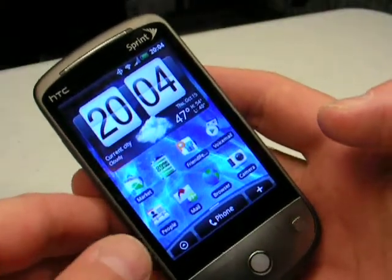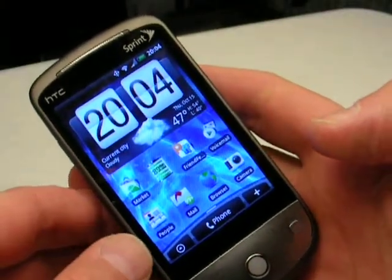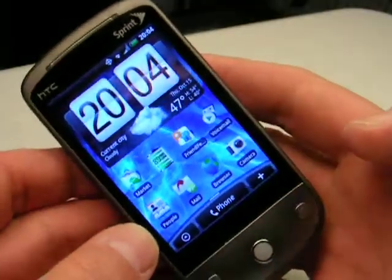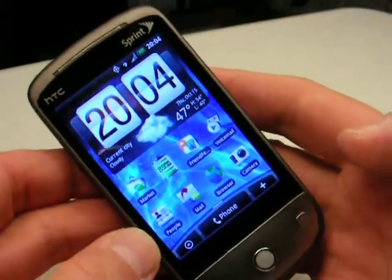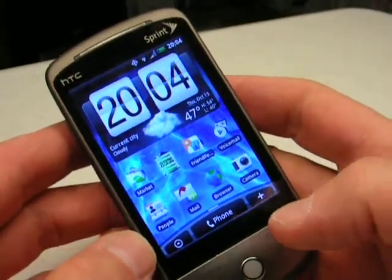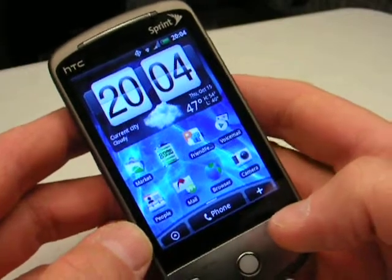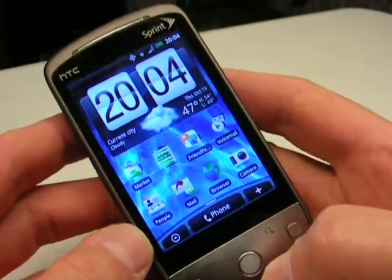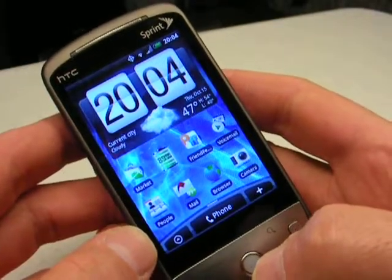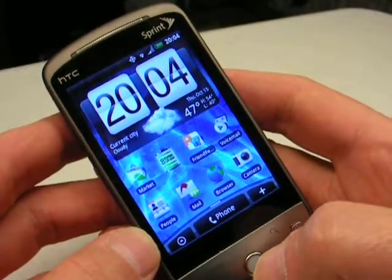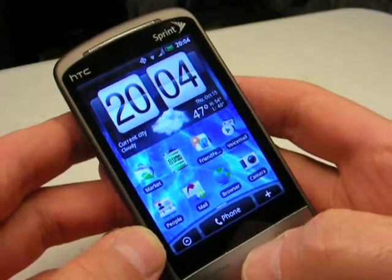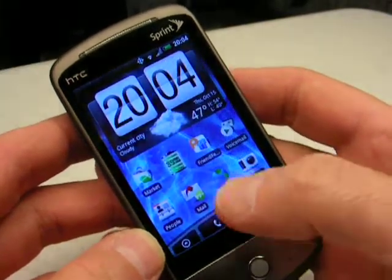This is the new HTC Hero from Sprint. It's Sprint's first Android phone, and I'm doing this video to demonstrate a medical mobile website supporting Medline. It's produced by Unbound Medicine.